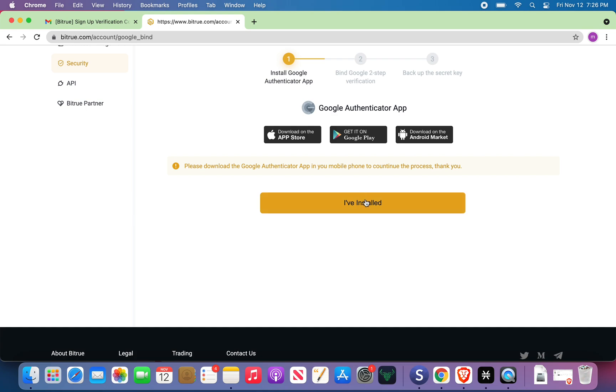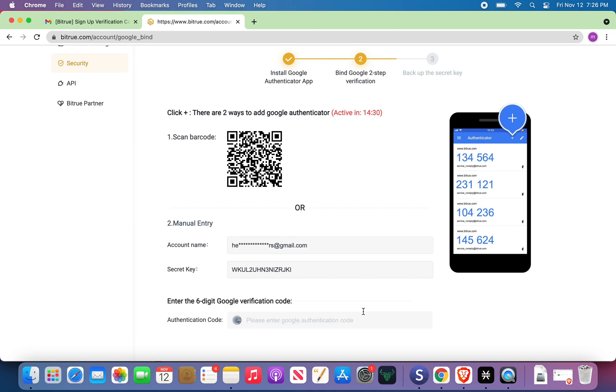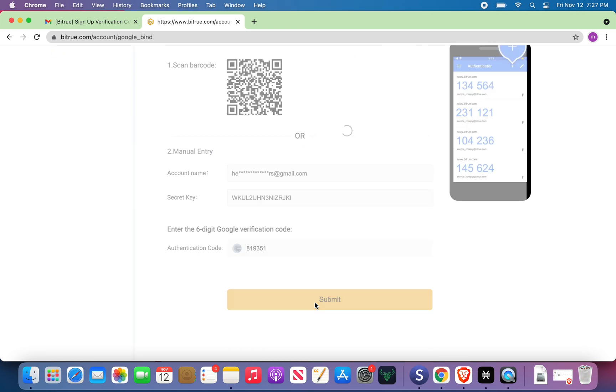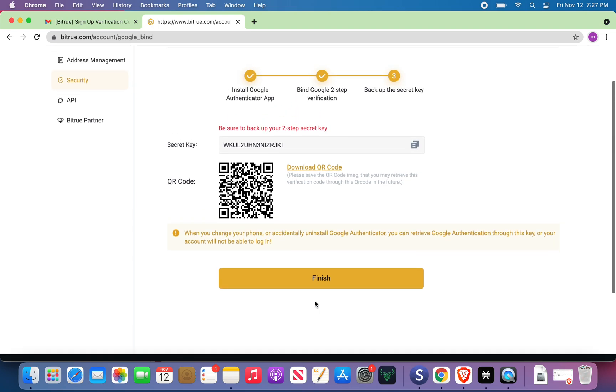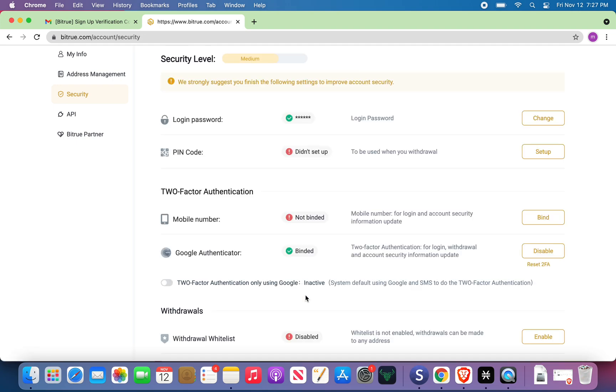I have Google Authenticator on my phone. I've installed. I'm going to set it up. Now this part you can't see, but I've opened up Google Authenticator on my phone. On the bottom right, I've clicked the plus sign. And now, scan QR code. It's going through the process. It got it. Gives me the secret key. Enter the digit code. It is 819351. Great. Be sure to back up the secret key. Finish.